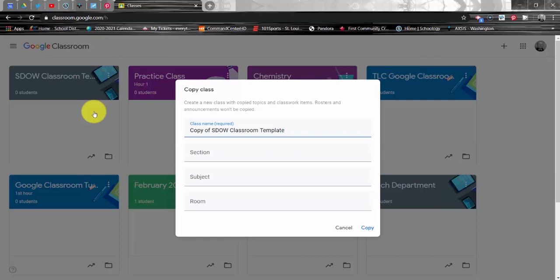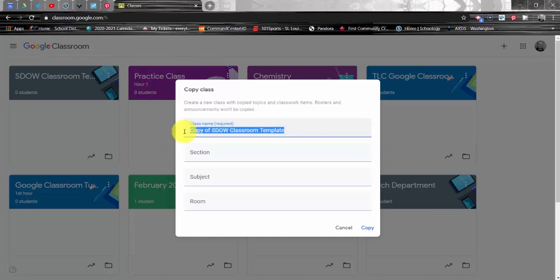You are required to give your class a name, but the other items are optional. Please ensure that you do not proceed until you have changed the content of the class name blank. You'll see here the default says Copy of SDOW Classroom Template, and we don't want to keep that because that does not indicate anything about your course or the instructor. So we'll go ahead and give our course a name.